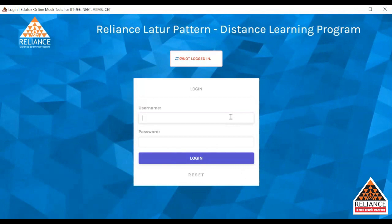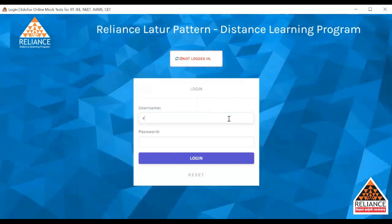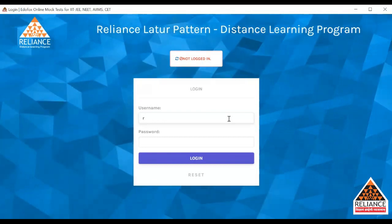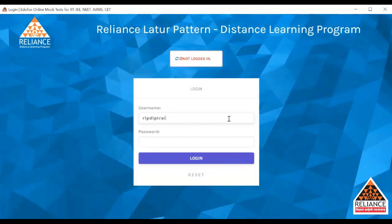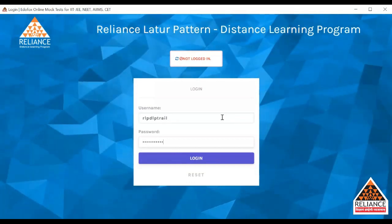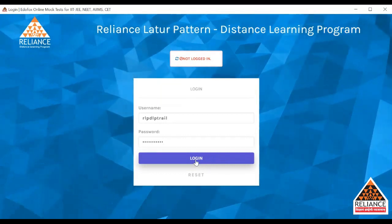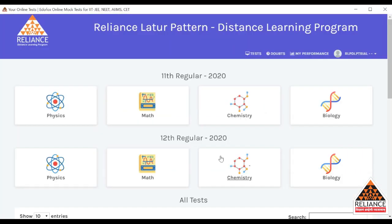Once you download this application, you will see an interface showing a username and a password field. Every individual student will be given a password. You can enter your username and password in the rectangles provided. Once you enter your username and password, you have to click on Login. After logging in, you will see the interface for Reliance Latur Pattern Distance Learning Program. On the right-hand corner at the top, you will see Test, Doubts, and My Profile — your personal profile.